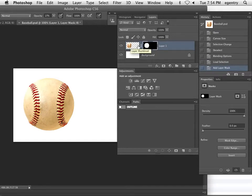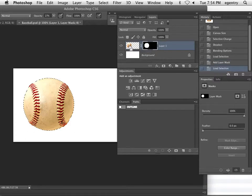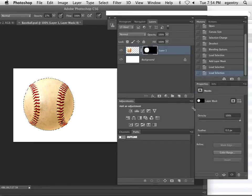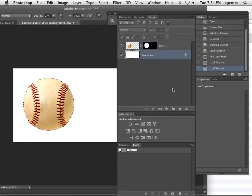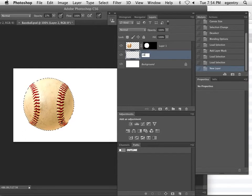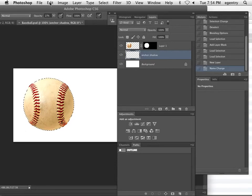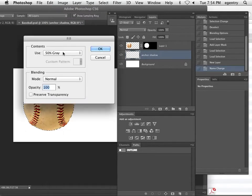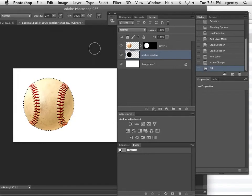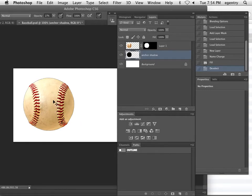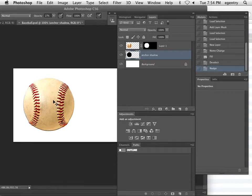So the first thing I'm going to do is target the image by command-clicking on it or command-clicking on the mask to load it as a selection. And then I'm going to activate the background layer and make a new blank layer, and I'm going to call this anchor shadow. And then I'm just going to fill this with black. Edit fill with black and say OK. And command-D to deselect. Now you can kind of see the outline here, but I'm going to hold down my command key to get the move tool and tap a couple times on my down arrow,